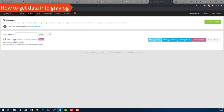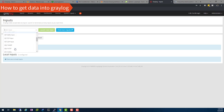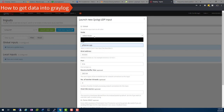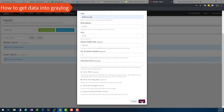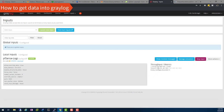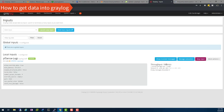Go to your Graylog server and go to System > Inputs. Select Syslog UDP — that's what I'm using — and launch input. I'll call this pfSense logs. The node I only have one, and my port is 5143, which matches what I specified in pfSense. Leave everything else to default and save. If you give it a minute, you should begin to receive messages right away — in and out. You now have pfSense logs coming from pfSense into Graylog.